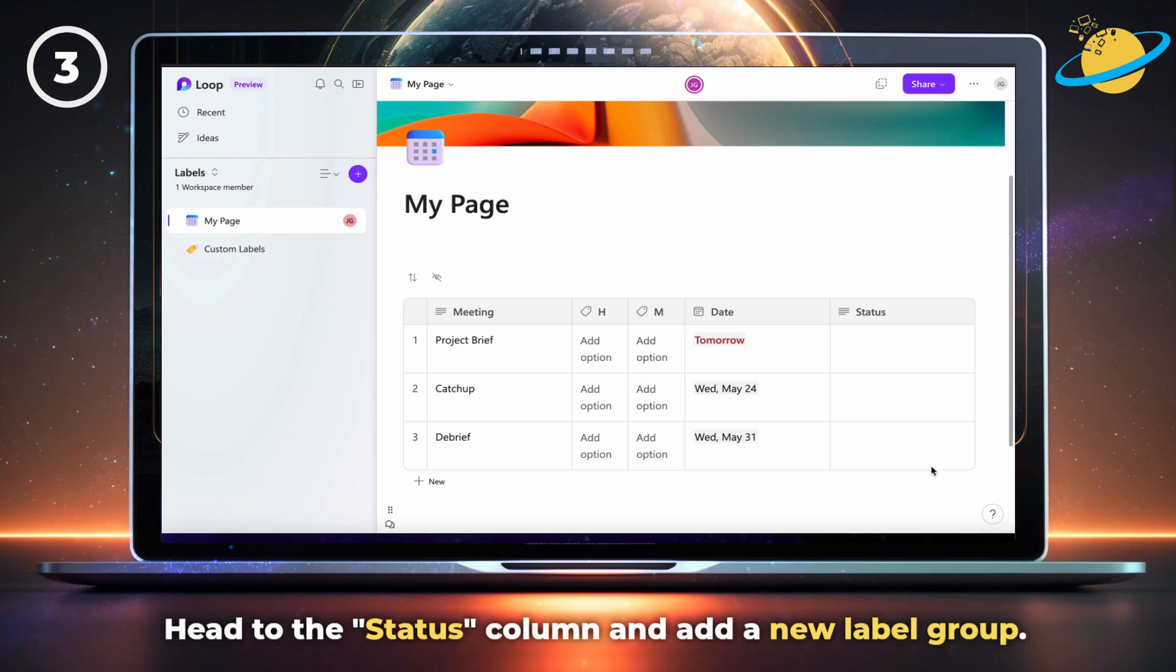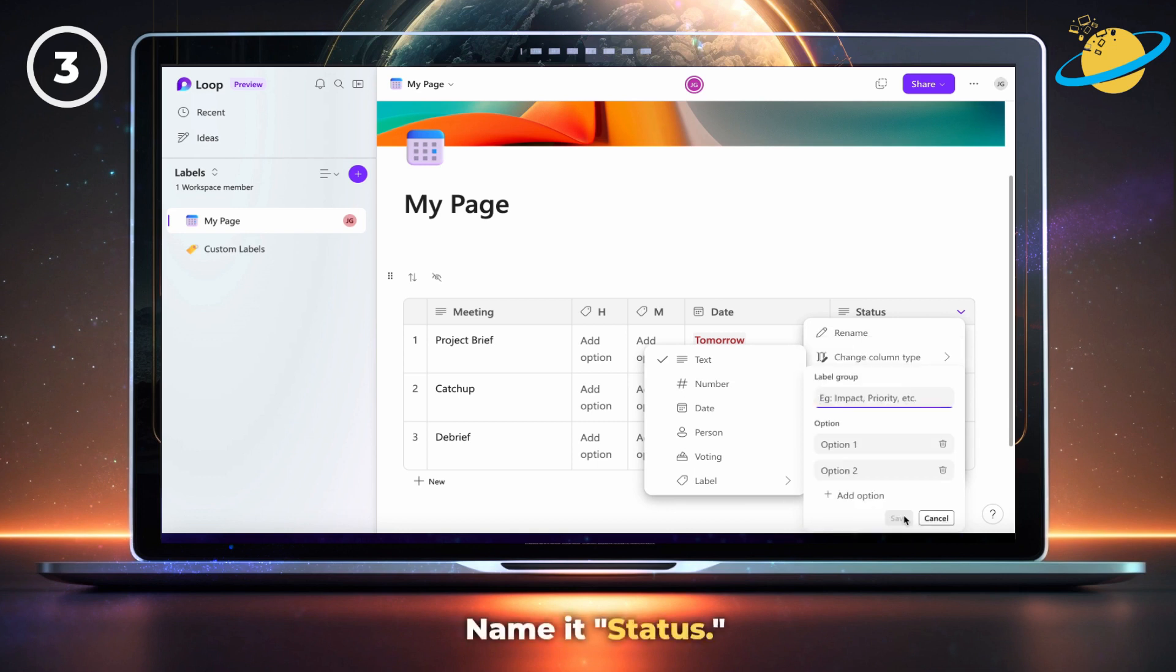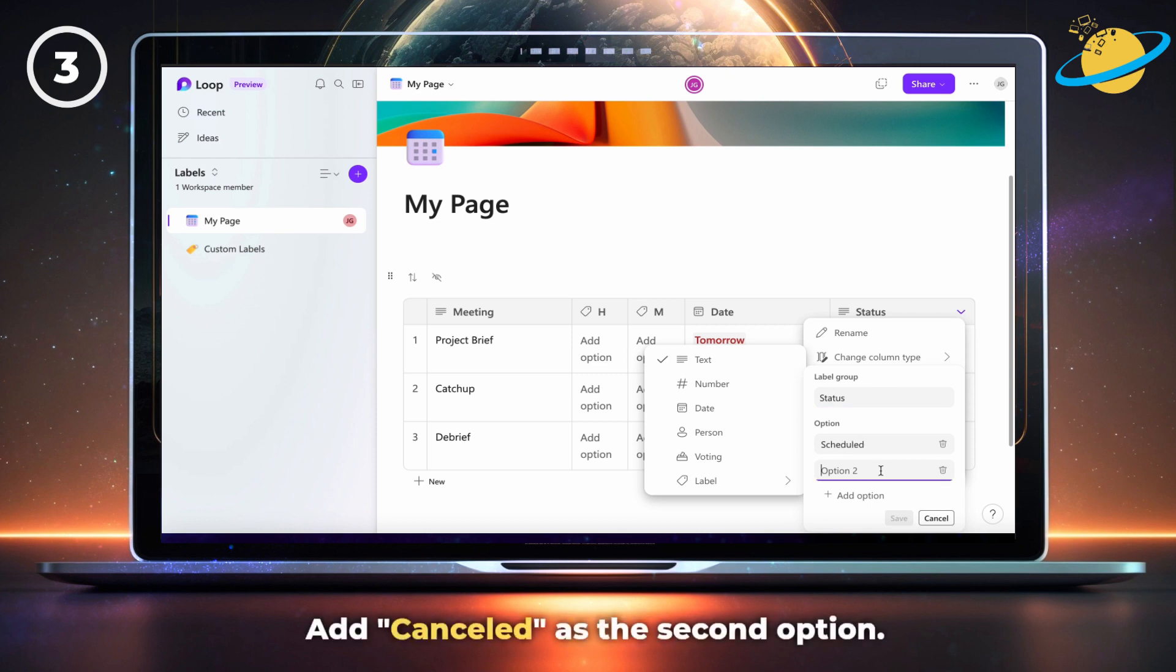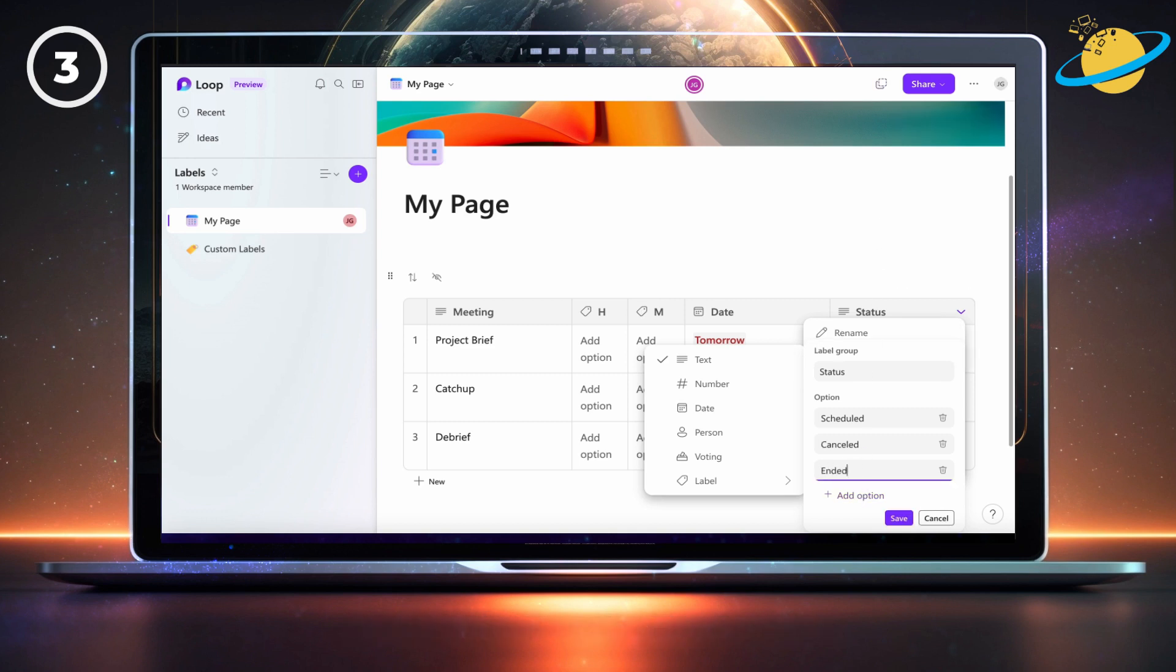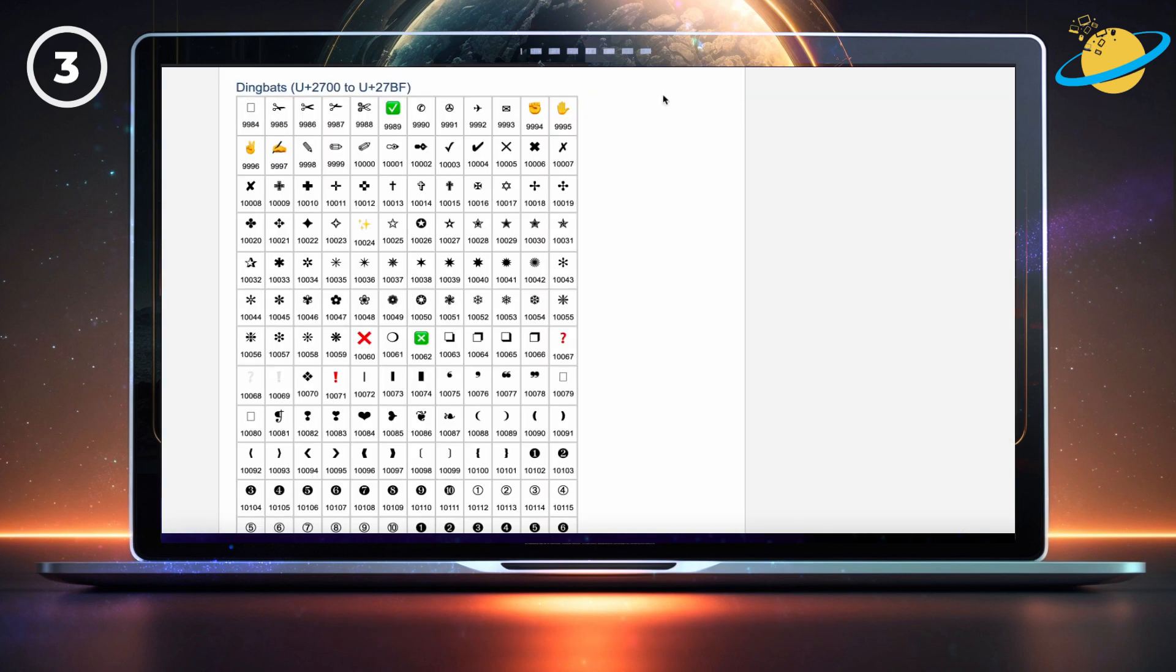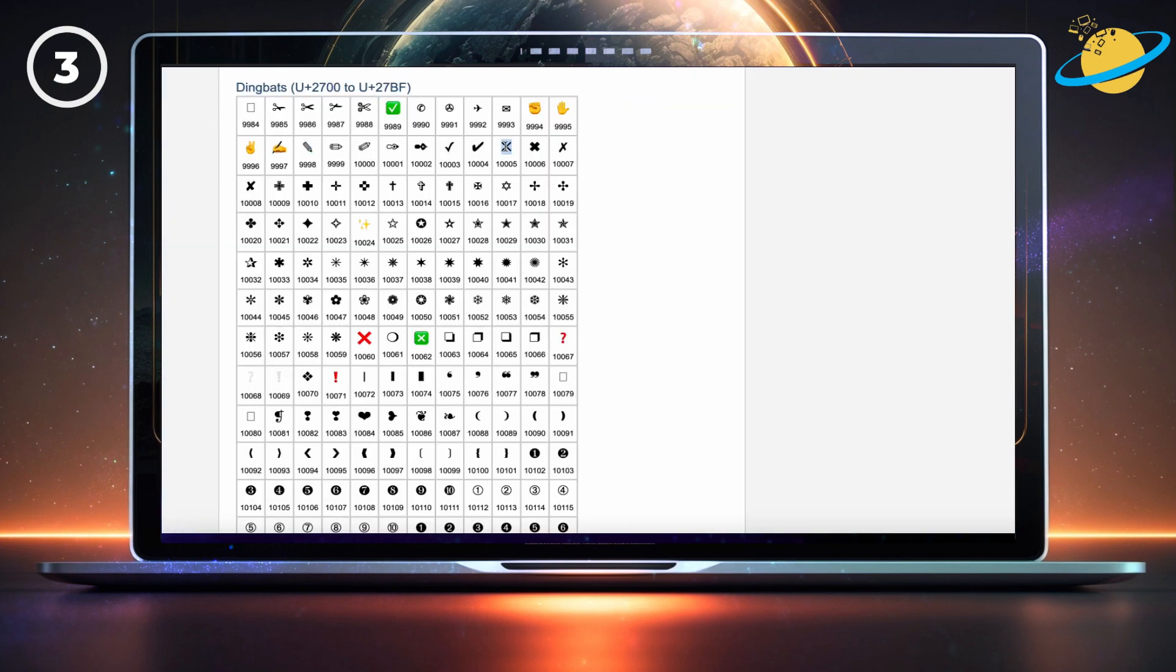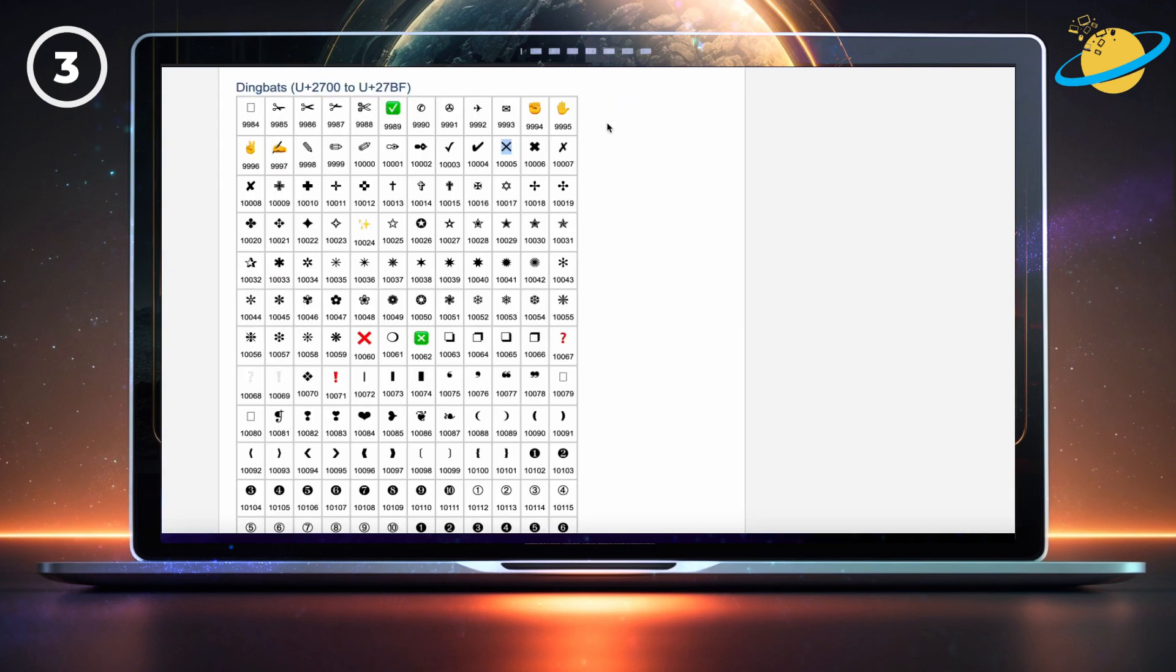Now head to the status column and add a new label group. Name it status, then add scheduled as the first option, canceled as the second option, and ended as the third. We're going to add some icons as well: a pen for the scheduled column, a cross for the cancelled column, and a checkmark for the ended column.